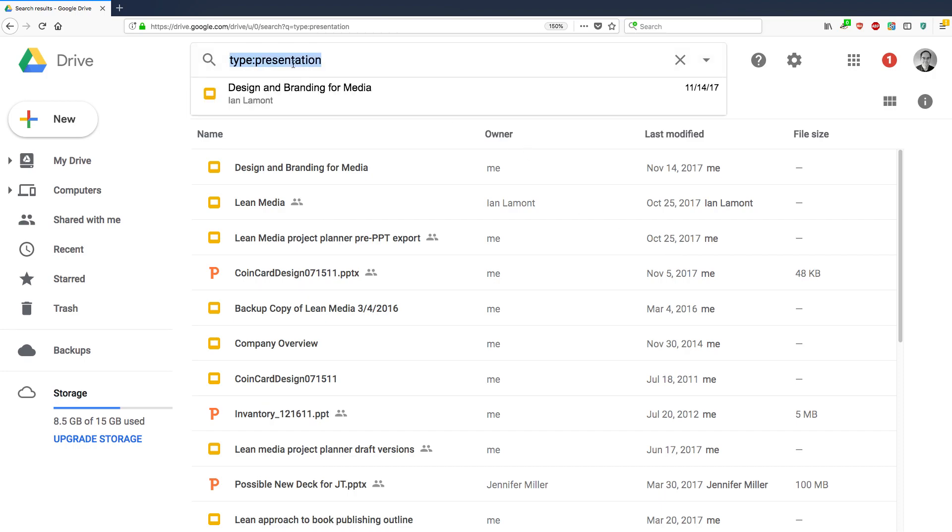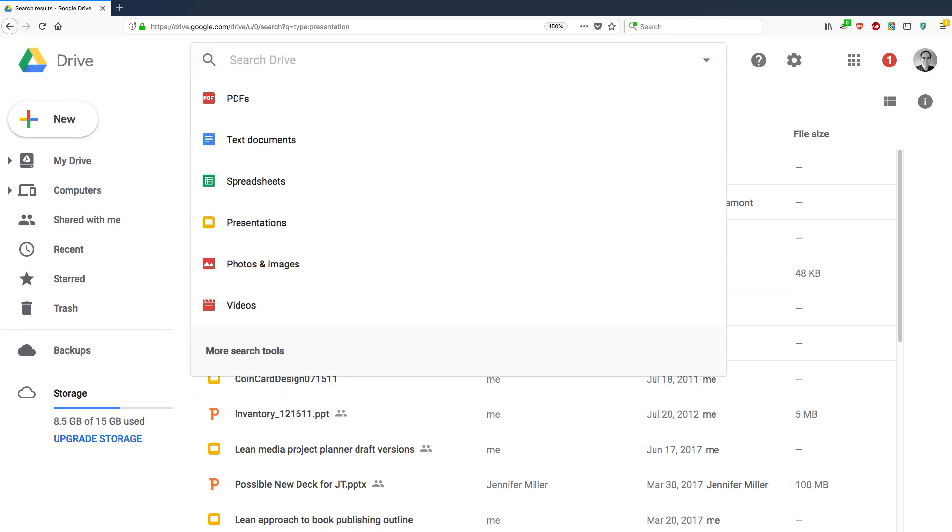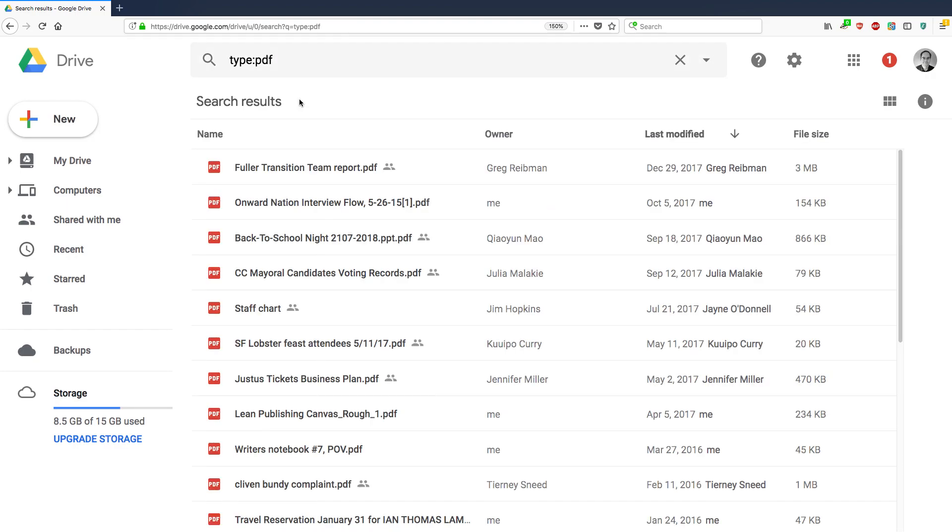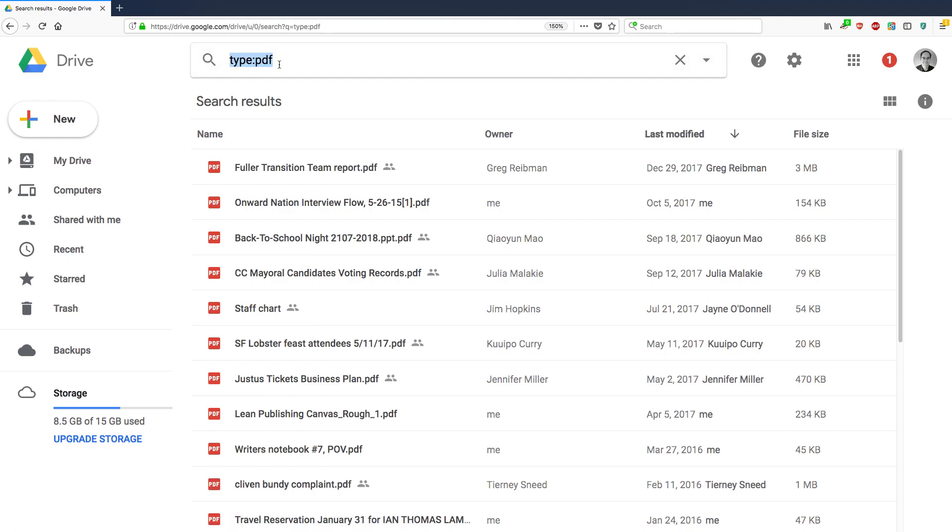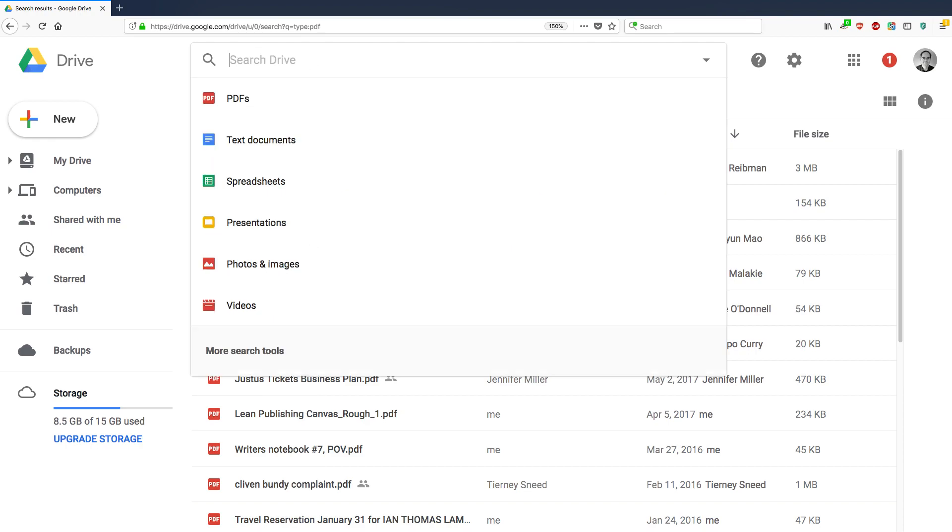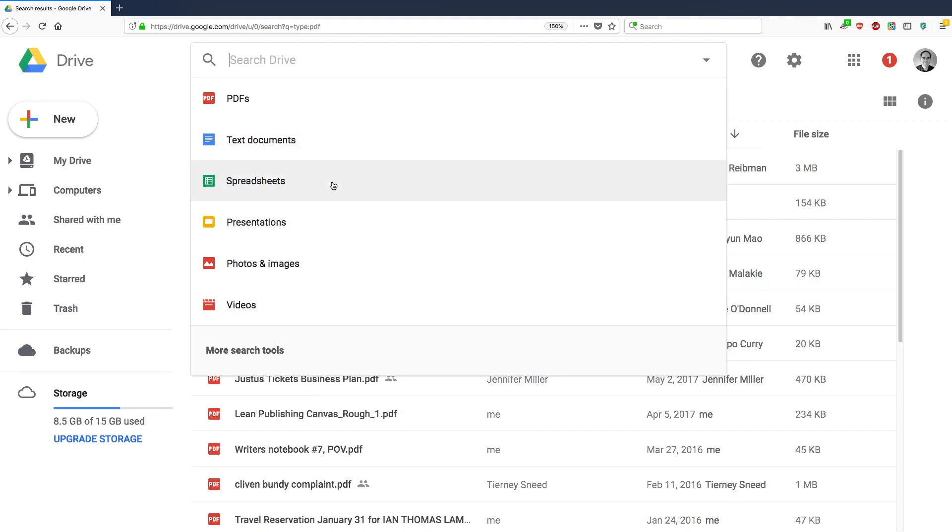And then other ways that you can search. You can search for all the PDFs that you have. And by the way, you'll see that in the search window here, it has type PDF. I didn't type that, Google made a little shortcut for me. But if you typed it yourself, type colon PDF, the same results would show up here. So Google's made it easier just by giving you this visual option where you can click on it and see everything instantly.